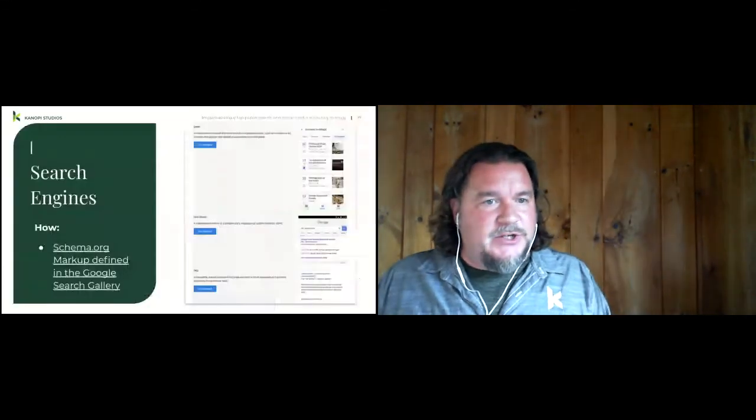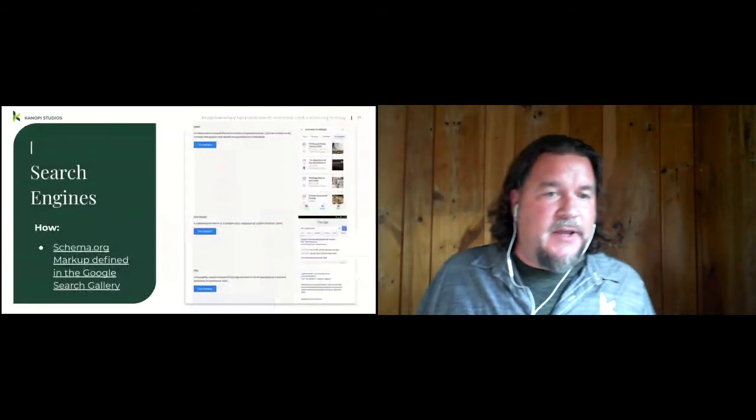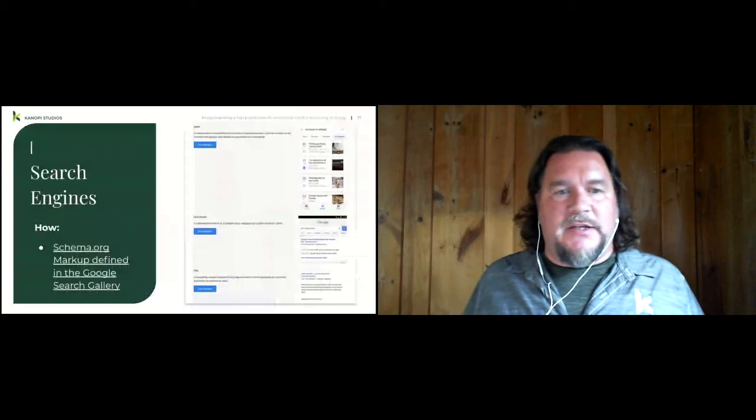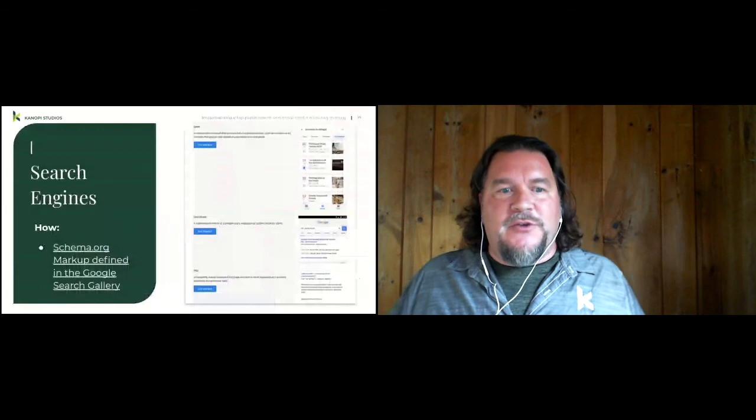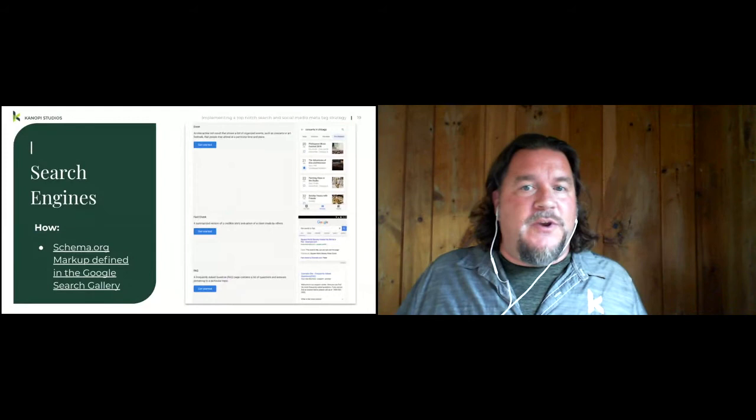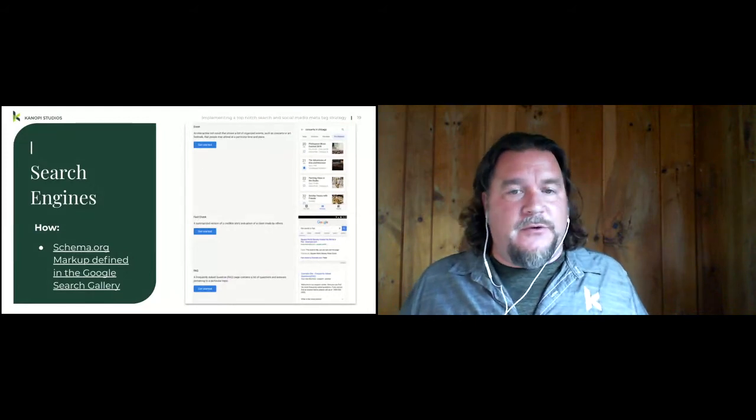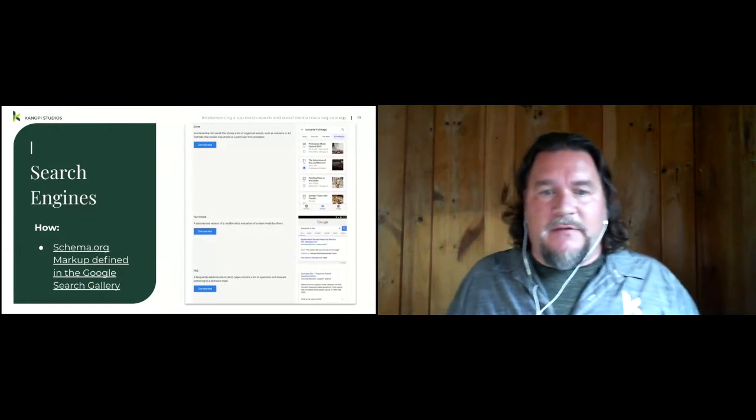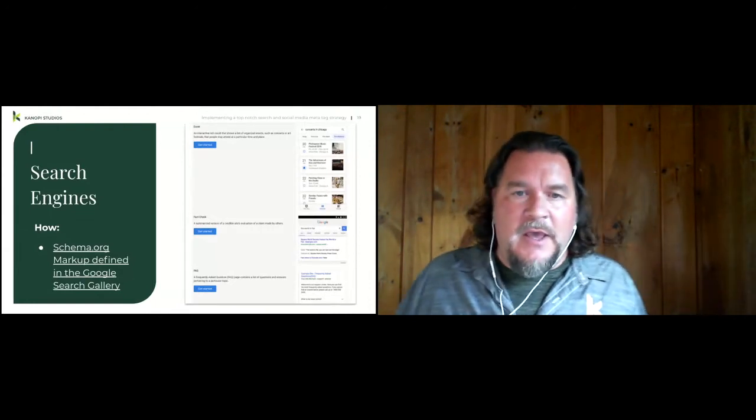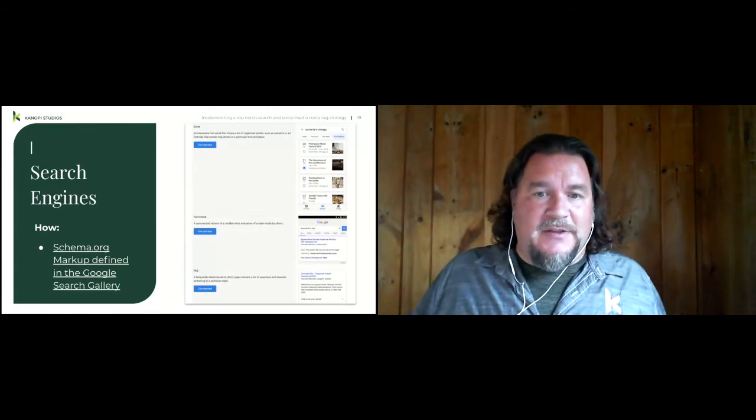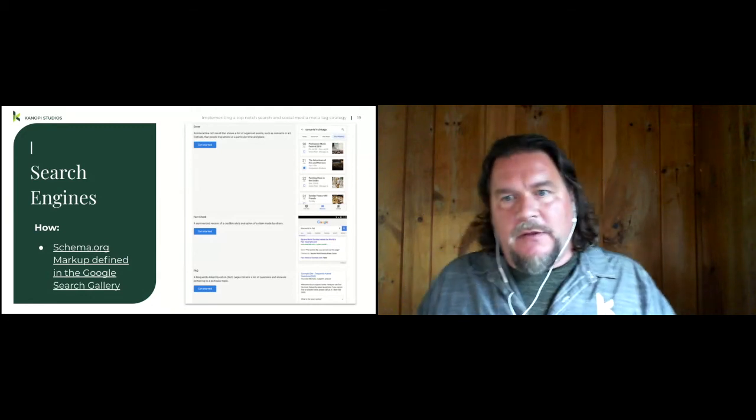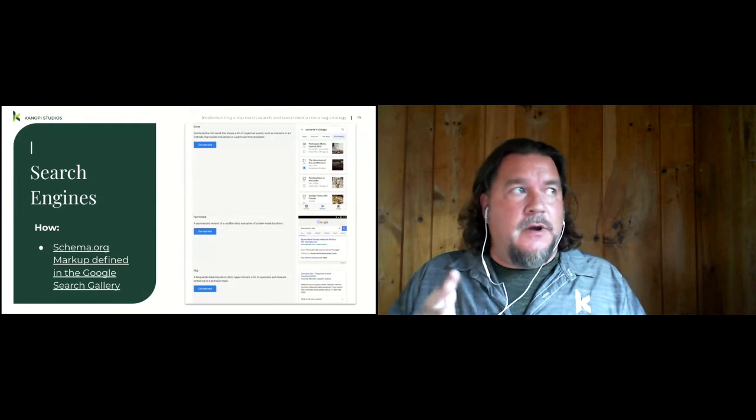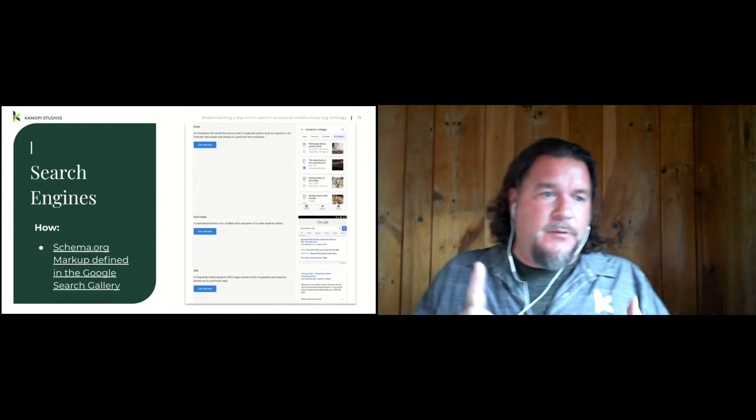So for search engines, when we do our content modeling for our content types, we also want to figure out how these content types figure into Google's search gallery. So this is a listing of all the rich features that they have in Google search results, which are events, articles, carousels, fact check, map listings. In the search gallery, they actually present a detailed list of what schema.org vocabularies they're looking for and which fields or components in those vocabularies are required and which are recommended.